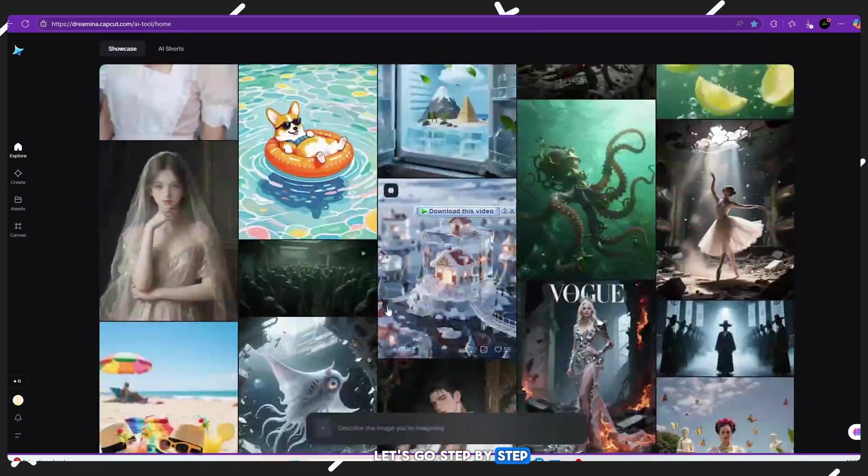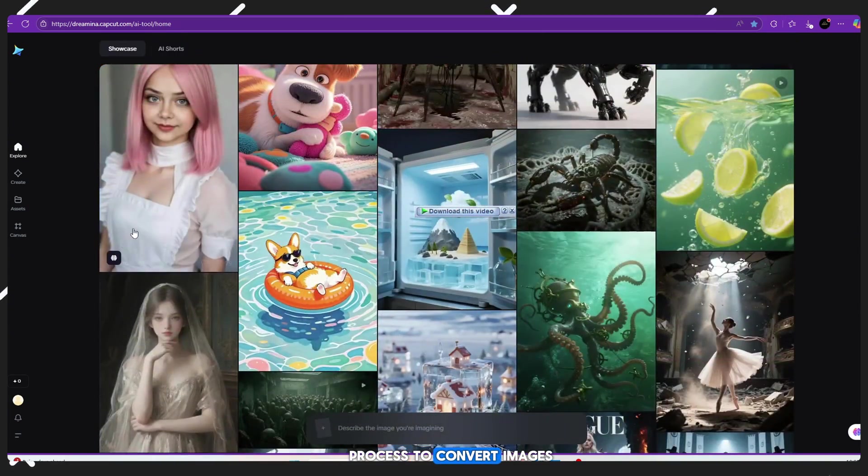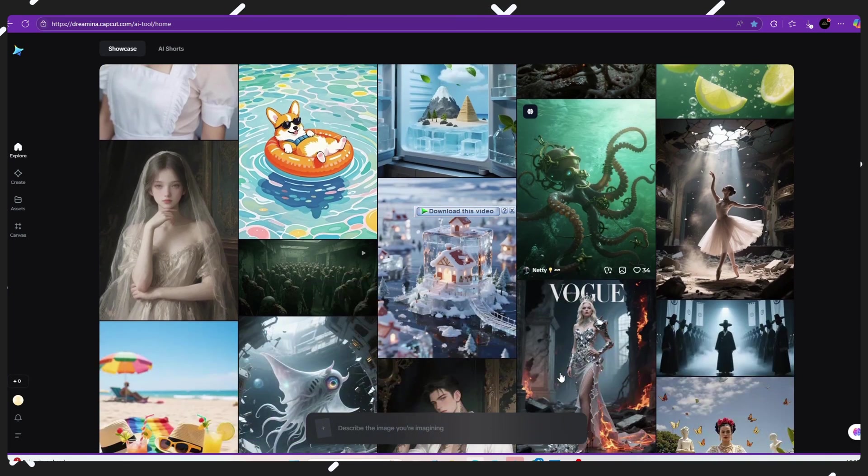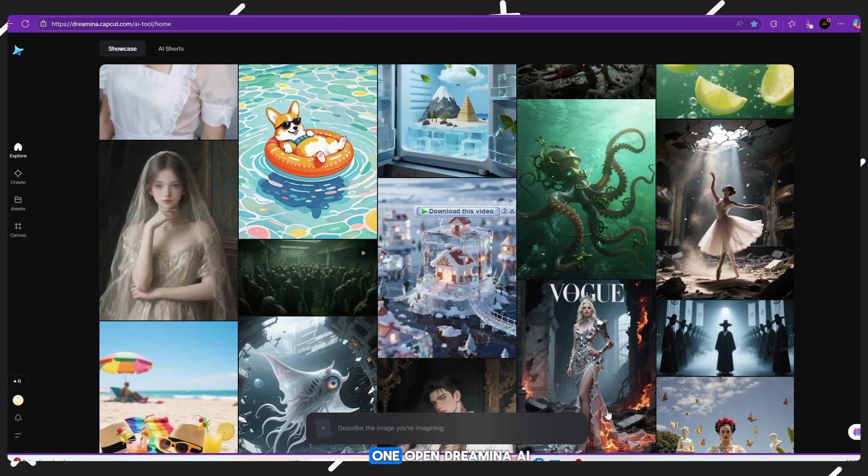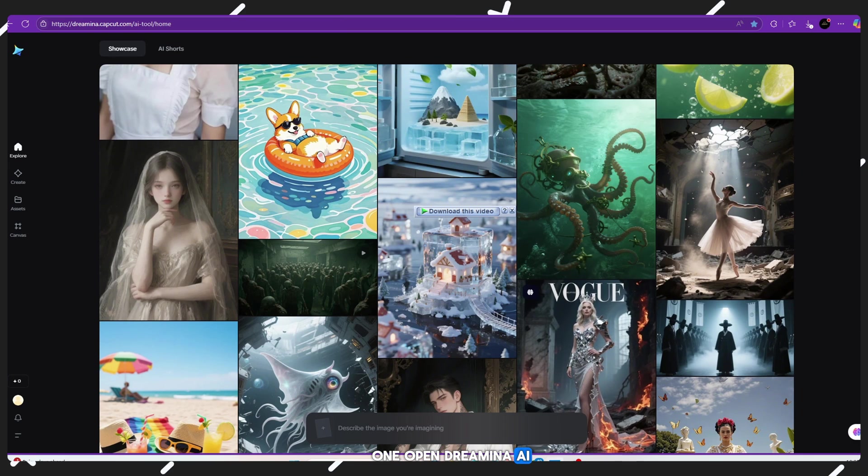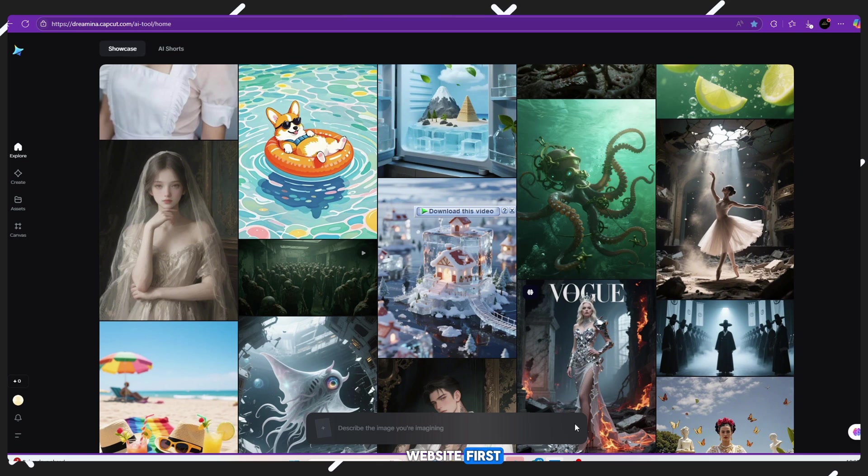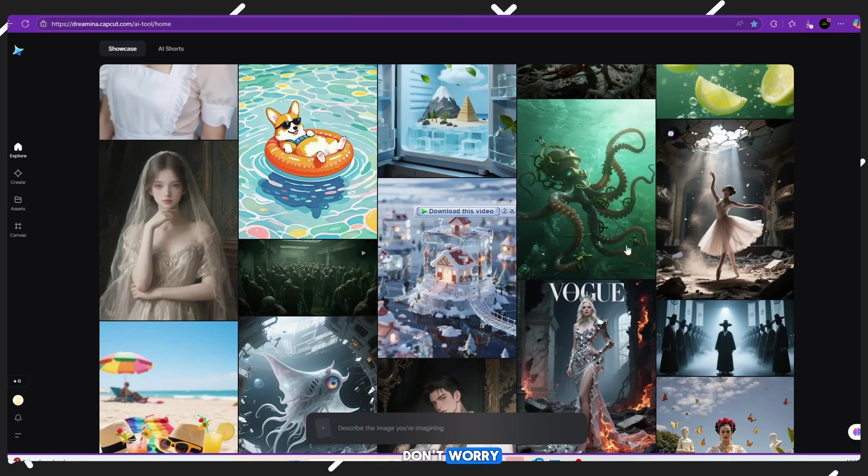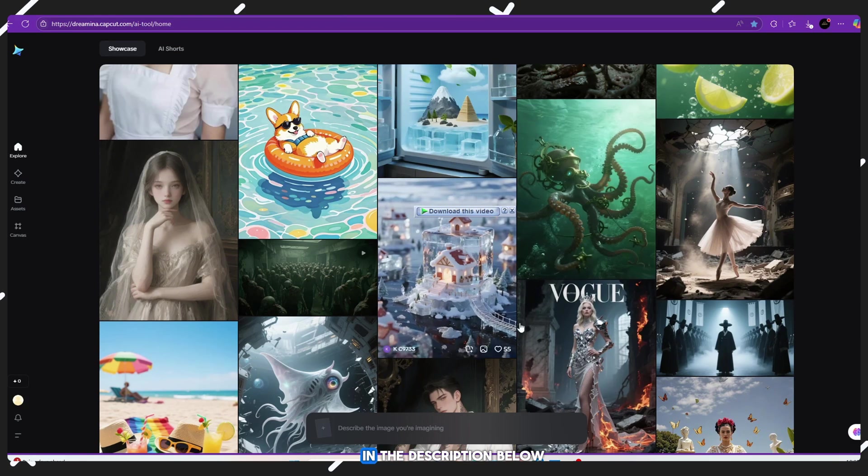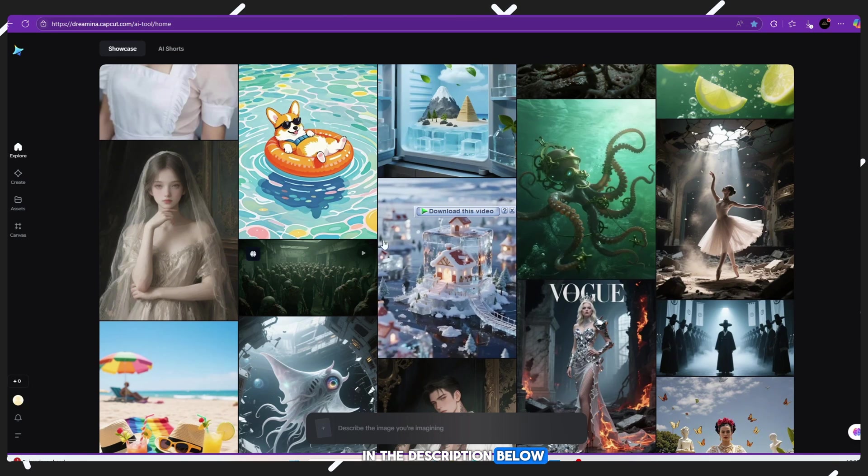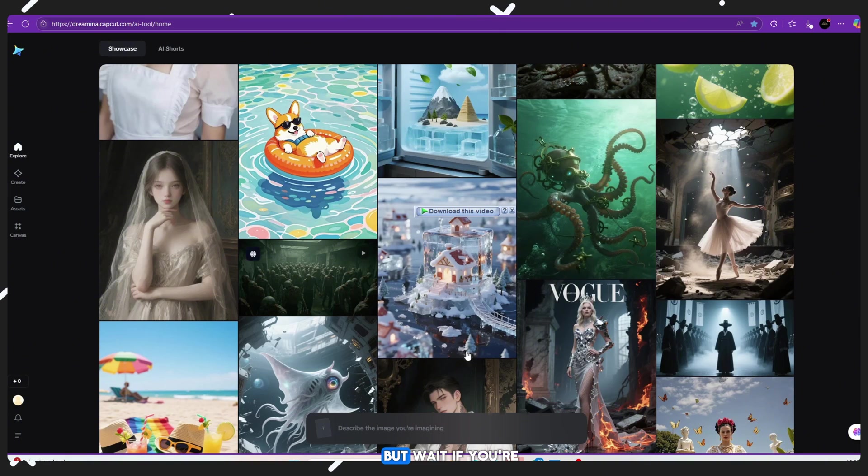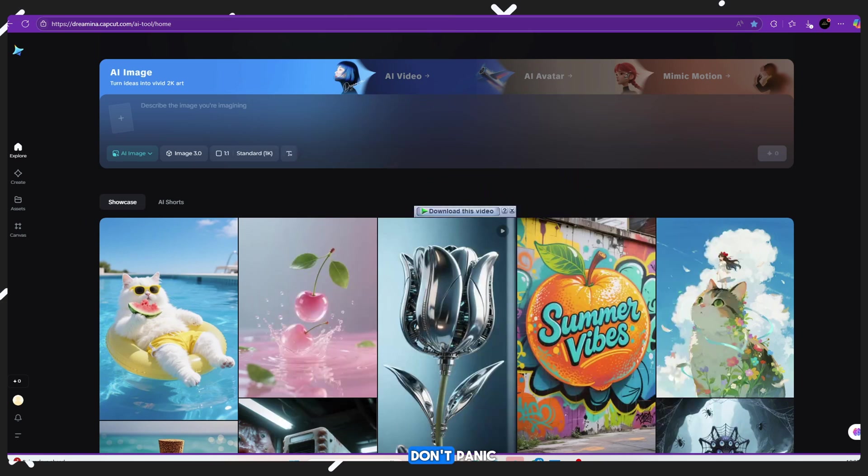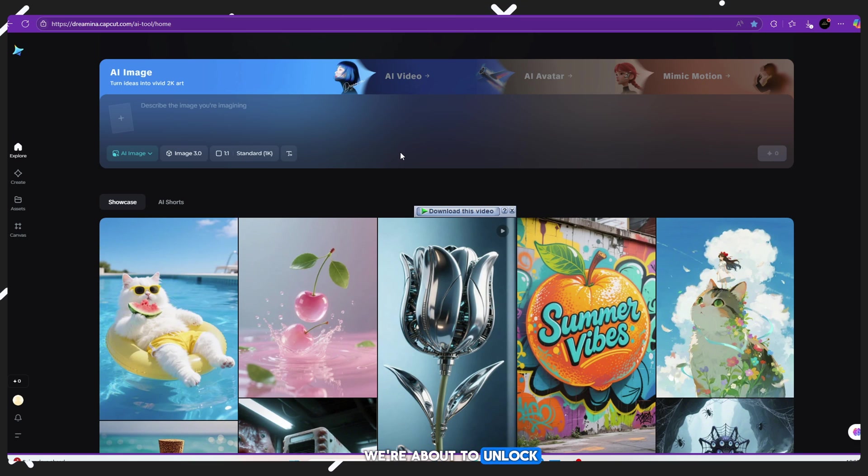Step-by-step process to convert images into videos: First, open Dreamina AI website. Don't worry, I've added the link in the description below. But wait, if you're seeing only image generation options on the site, don't panic. We're about to unlock the video feature easily.